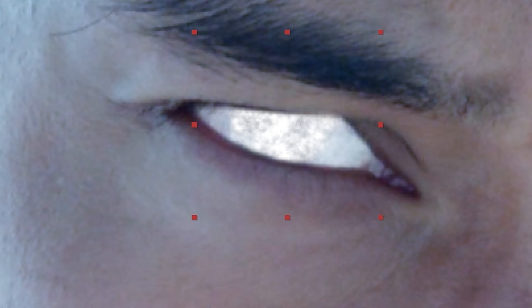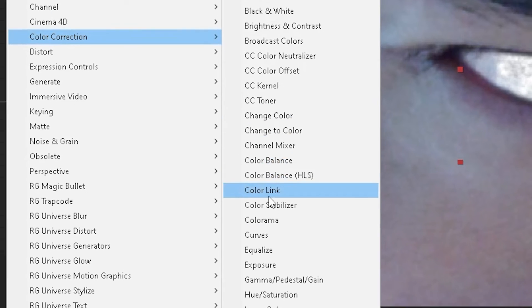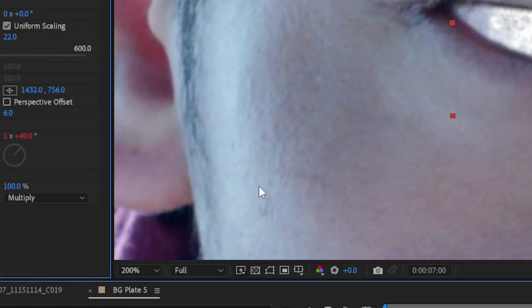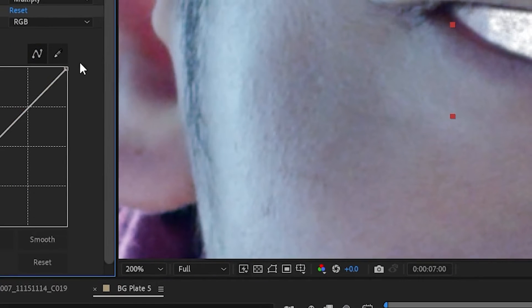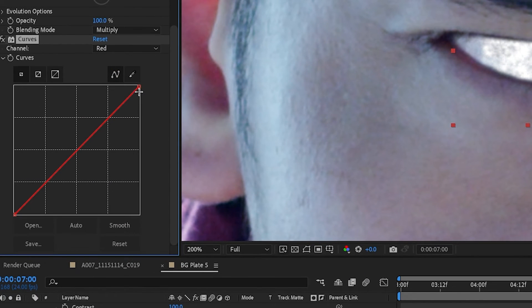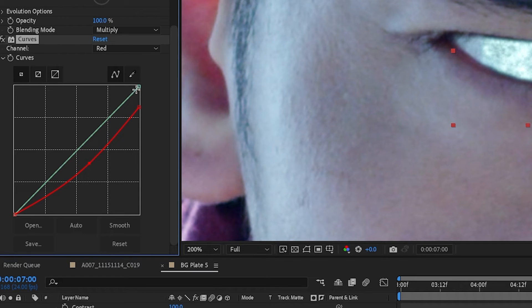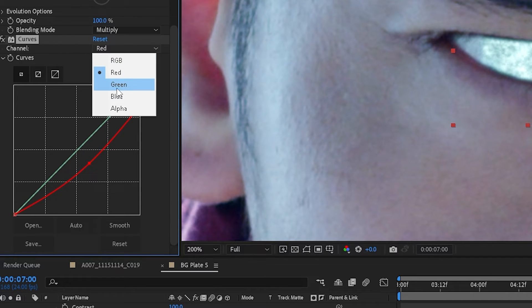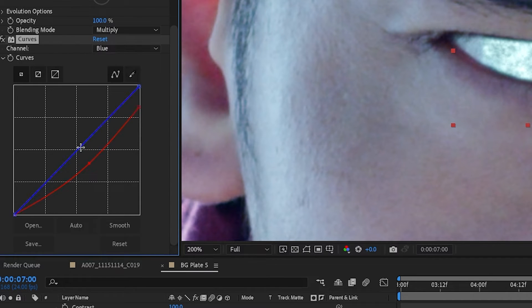Now we've got to color it, so what we're going to do is we're going to go to Effect, Color Correction, choose curves. And we're aiming for a blue color, so we'll go to the red channel and we'll just lower that here with a curve like that. We'll go to the blue channel and we'll bump that up.